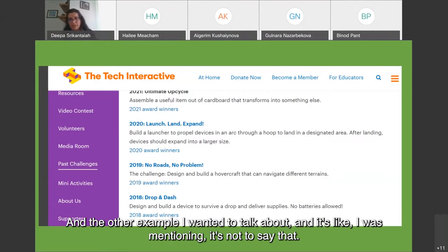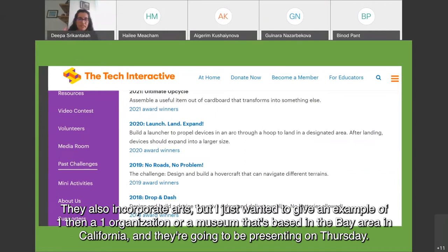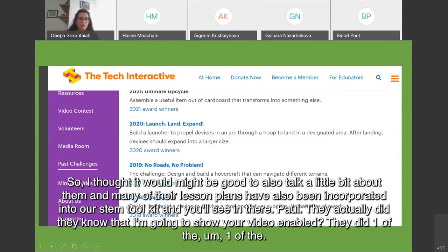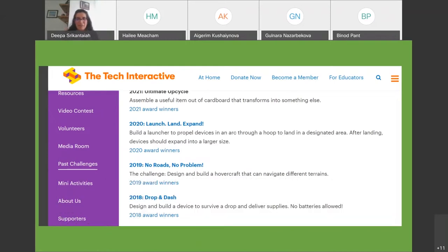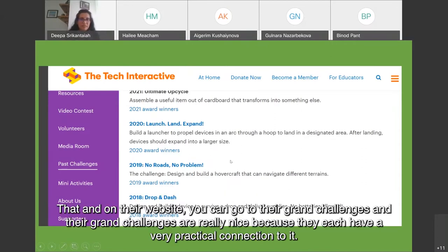Another example to highlight: some organizations or approaches definitely incorporate universal design for learning, differentiated instruction, and arts alongside project-based learning. One such organization is a museum based in the Bay Area in California — the Tech Interactive — which will be presenting on Thursday. Many of their lesson plans have been incorporated into the STEM toolkit, and they have grand challenges with very practical, real-life connections, like building a hovercraft that can navigate different terrains.